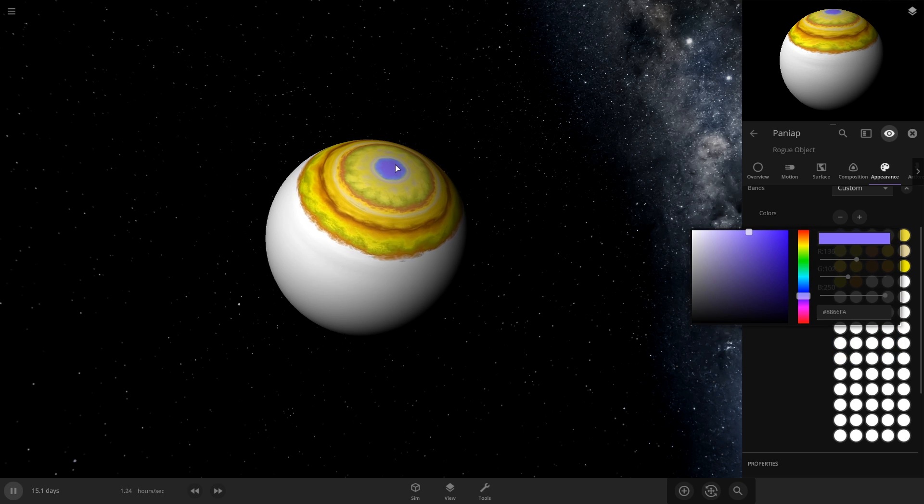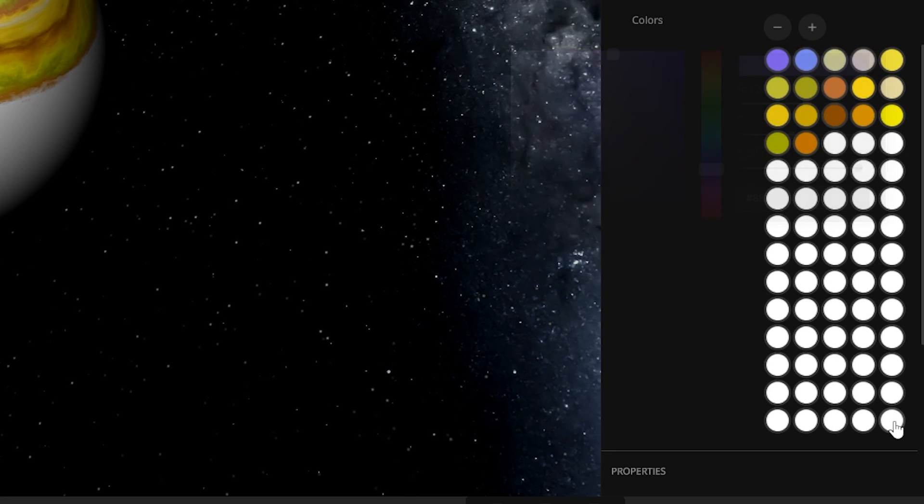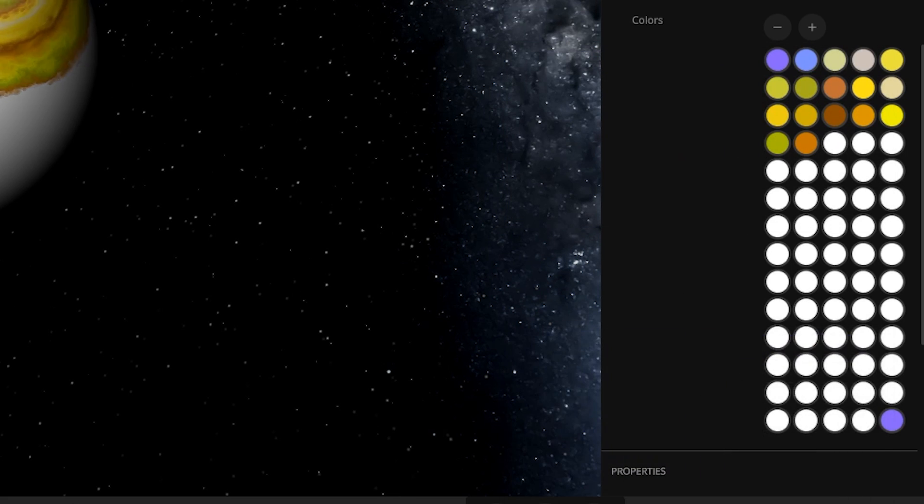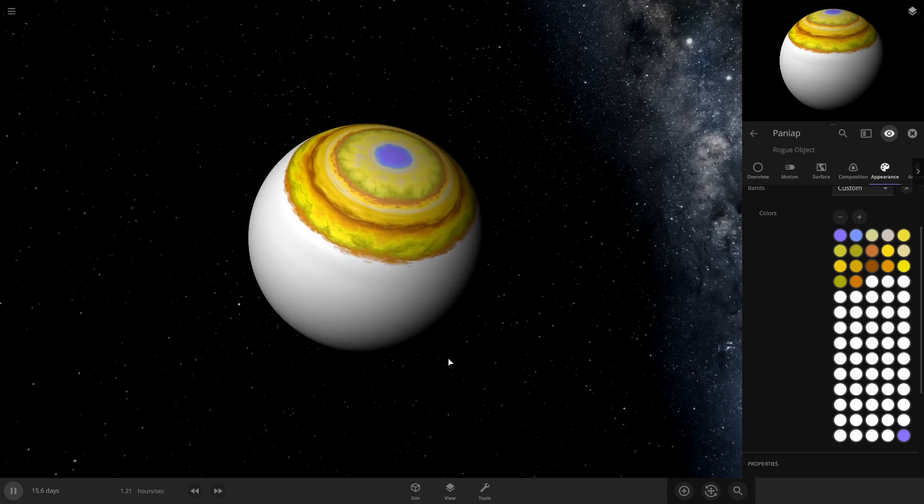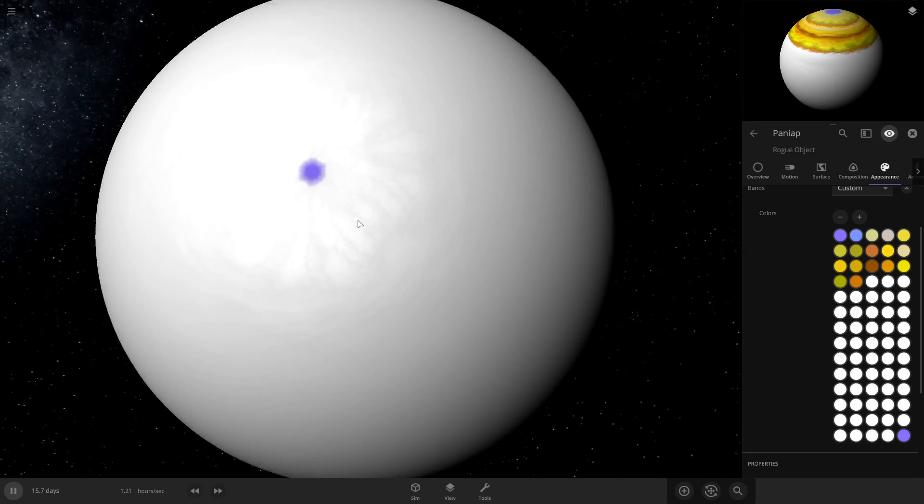And what you can do for these poles is you can take whatever you put as your top one, Control-C on that, and then go to your bottom pole and paste it, so you can get the same color for the poles.